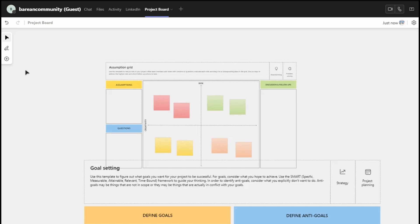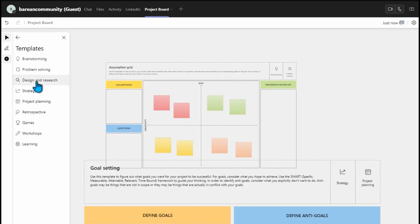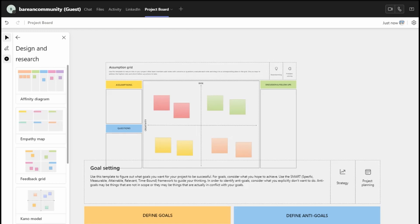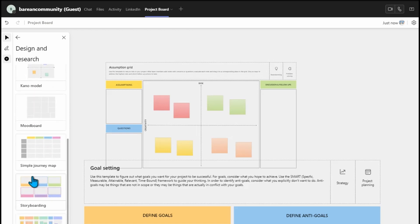We also have one of the key, very handy templates that I really love using — Design and Research. This is a very, very key part of your project success. At the early stage, when you start to scope your project, you get feedback and you look at different things. You have your affinity diagram, the empathy map, the feedback grid, the kernel model, your mood board, your simple journey map, and your storyboarding. These are some of the key things that are really embedded in Microsoft Teams.